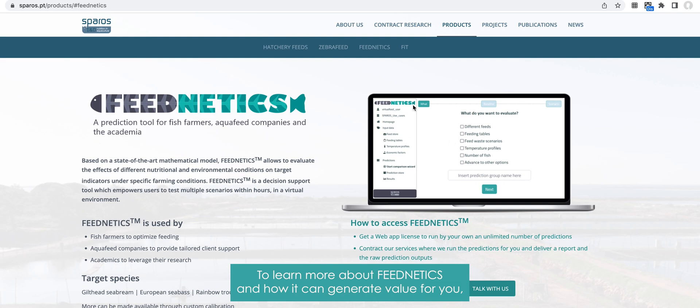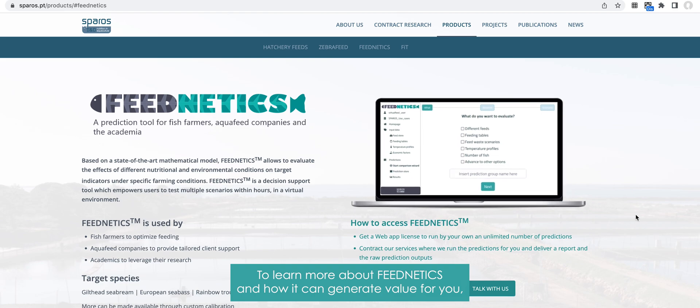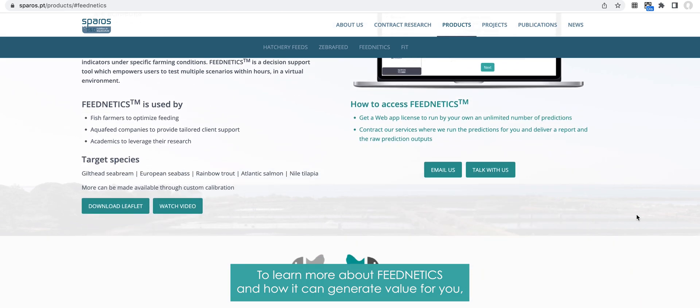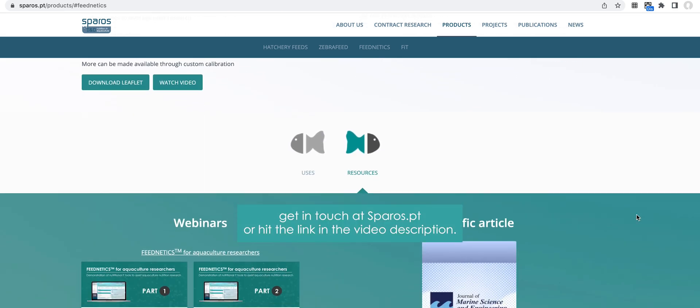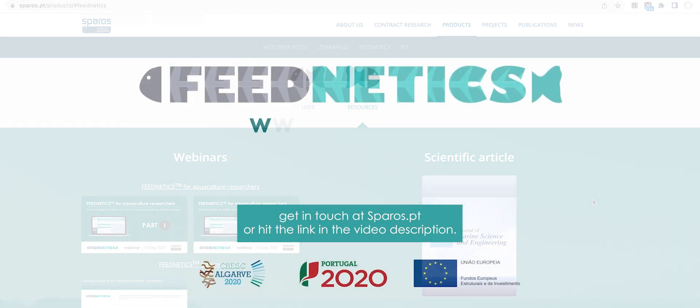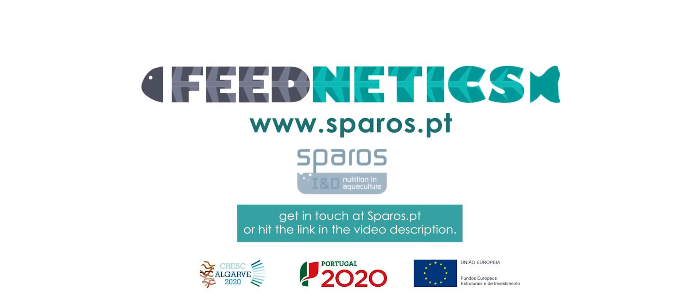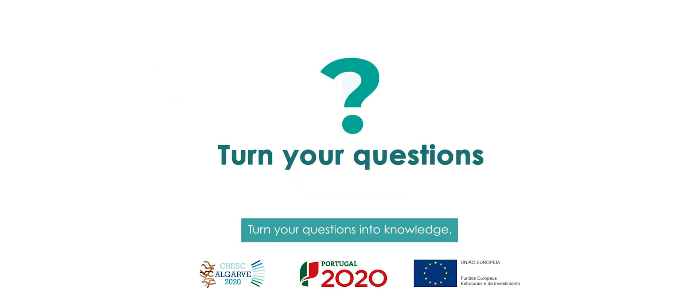To learn more about Feednetics and how it can generate value for you, get in touch at Sparrows.pt or hit the link in the video description. Feednetics — turn your questions into knowledge.